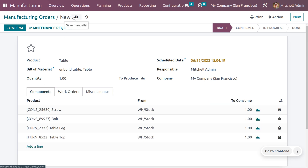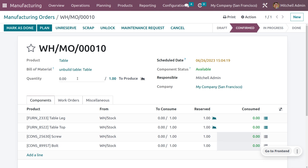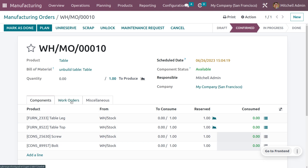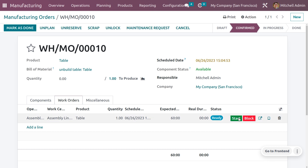Save the manufacturing order and confirm it. Once confirmed, you can set the plan for the work order by clicking 'Plan'. Then start the work order at the work center. Once you have completed the work order, click the Done button so it is marked with the real duration.